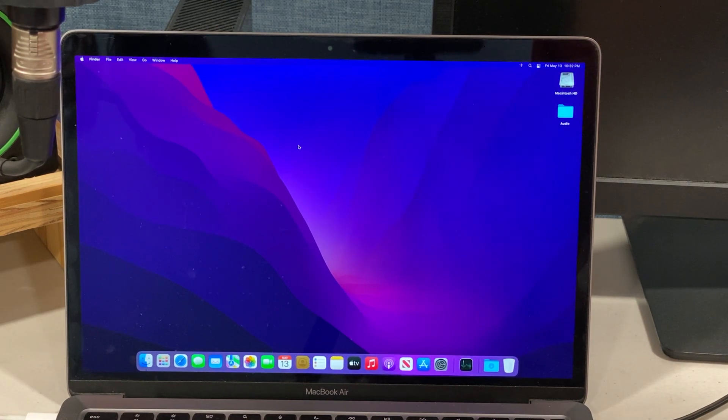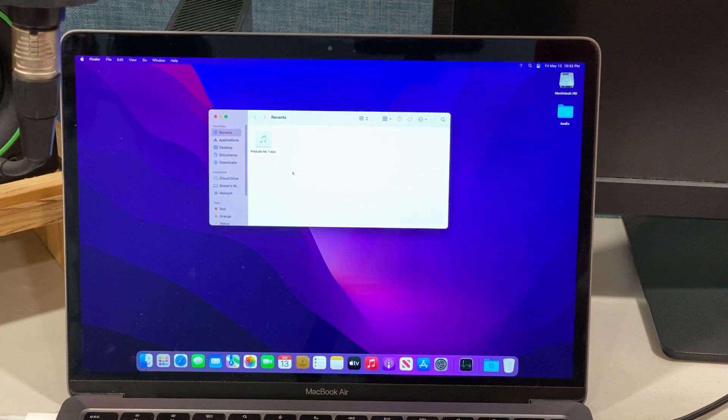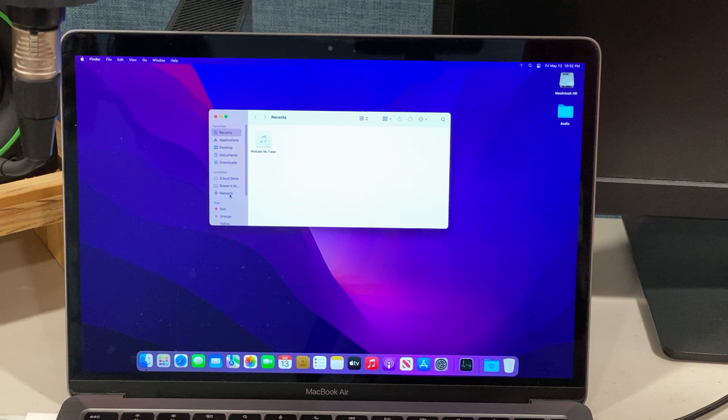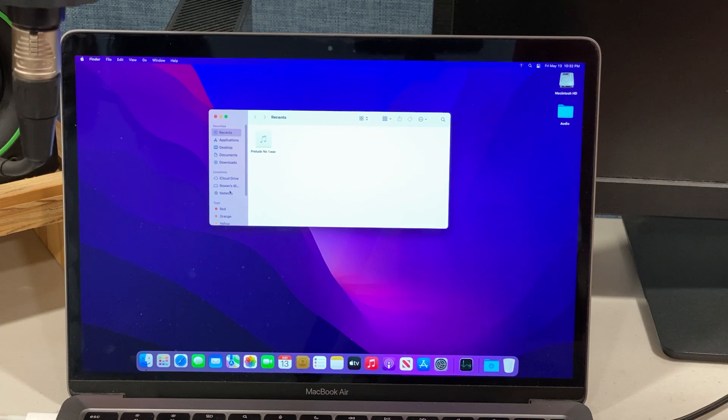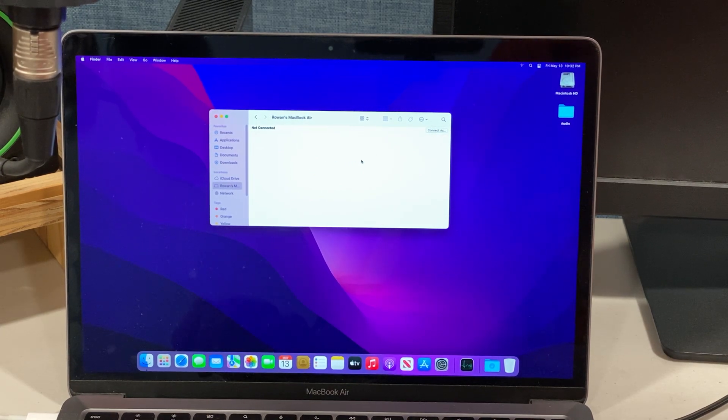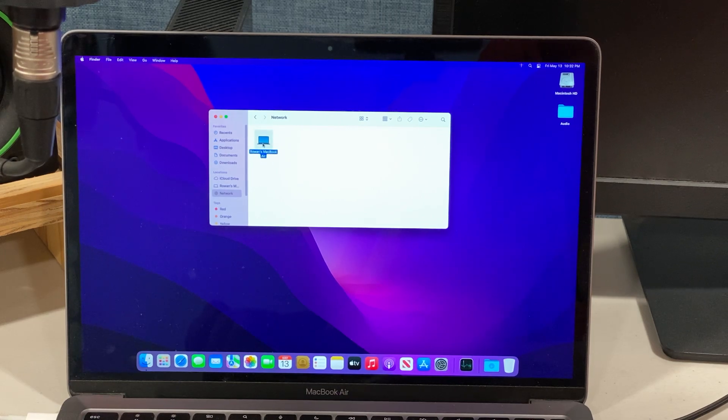Now the thing that we cannot do is, like I said, do it in reverse. Let's try to do it in reverse. Log in here.